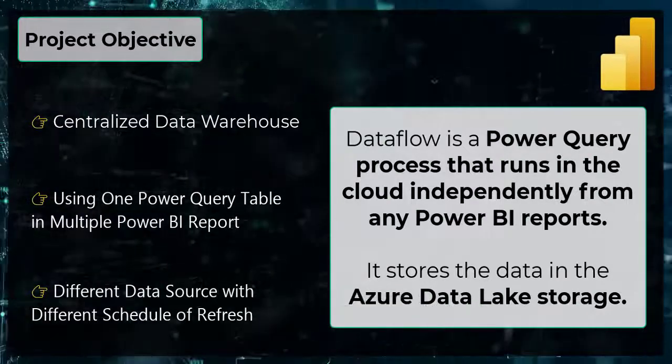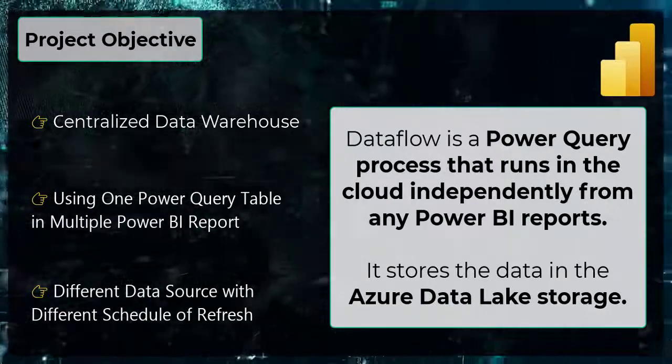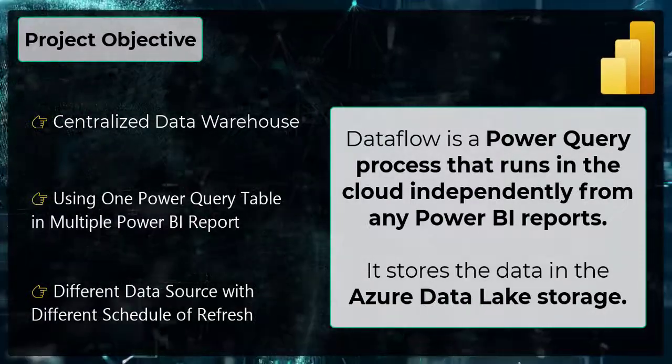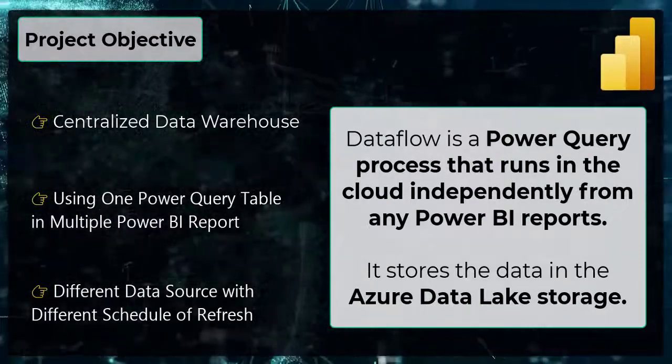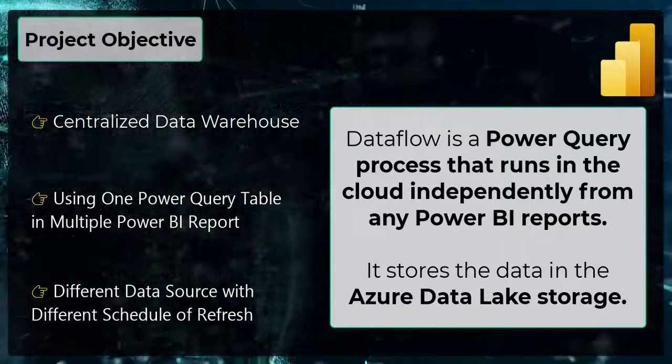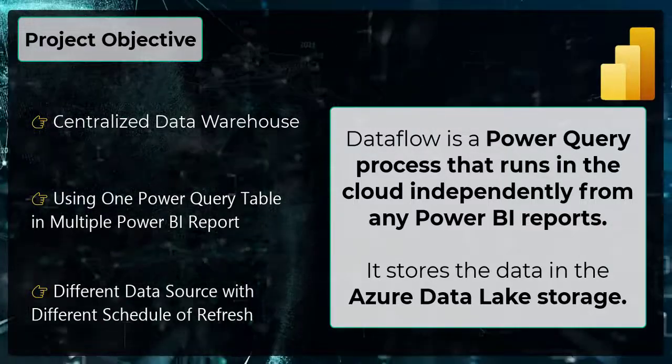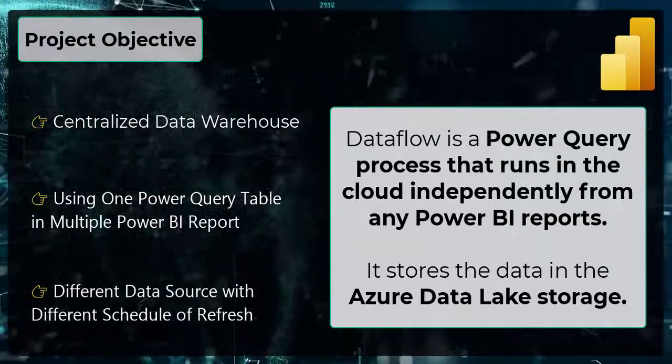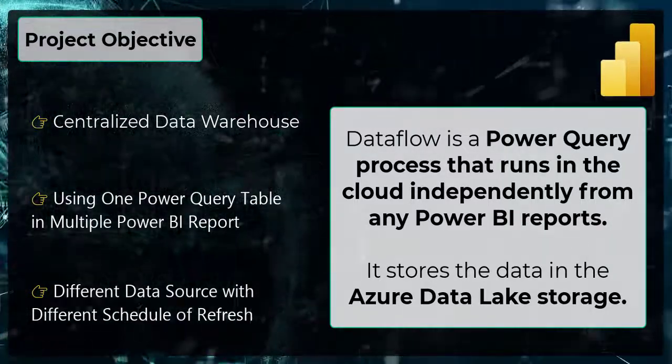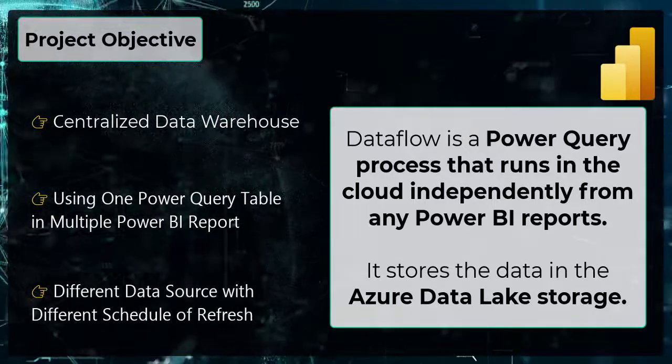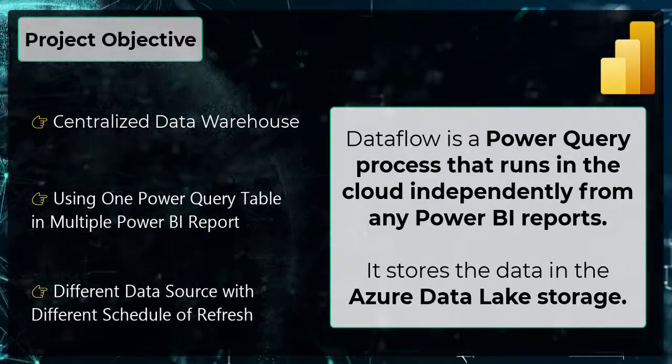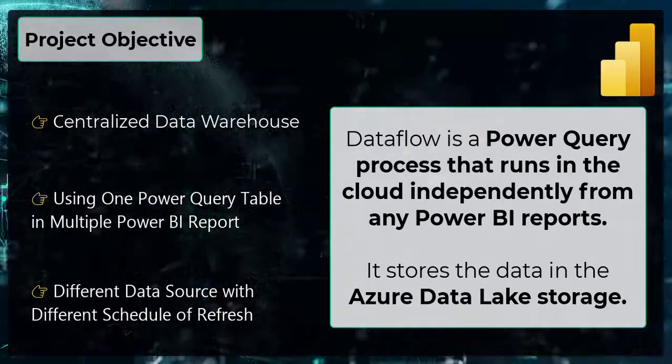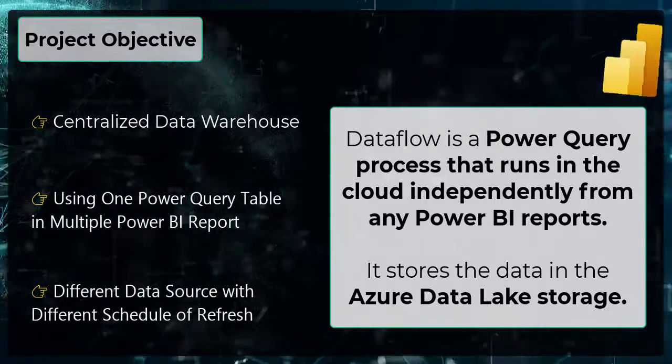Dataflow is a Power Query process that runs in the cloud independently from any Power BI report. It stores the data in the Azure Data Lake Storage. Let's start the video and set up the Dataflow for our project.